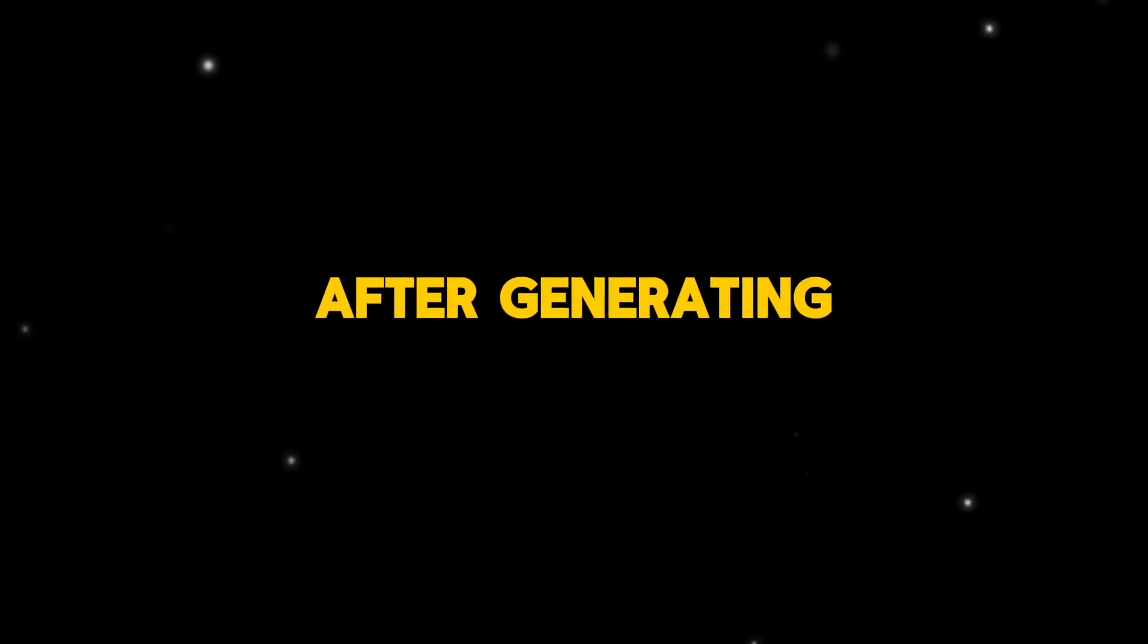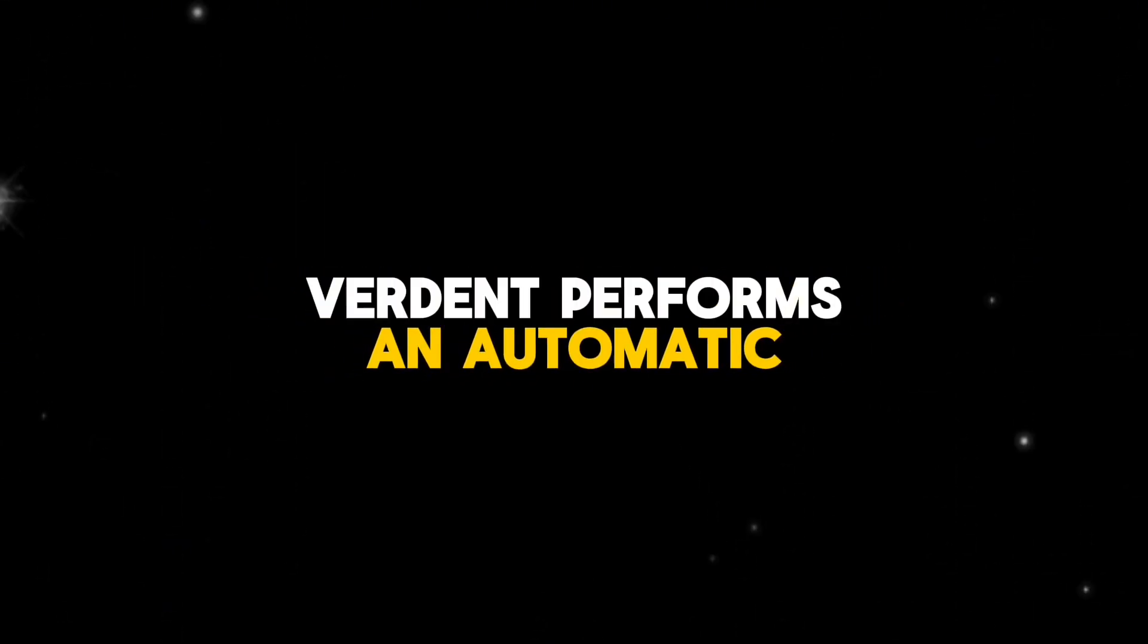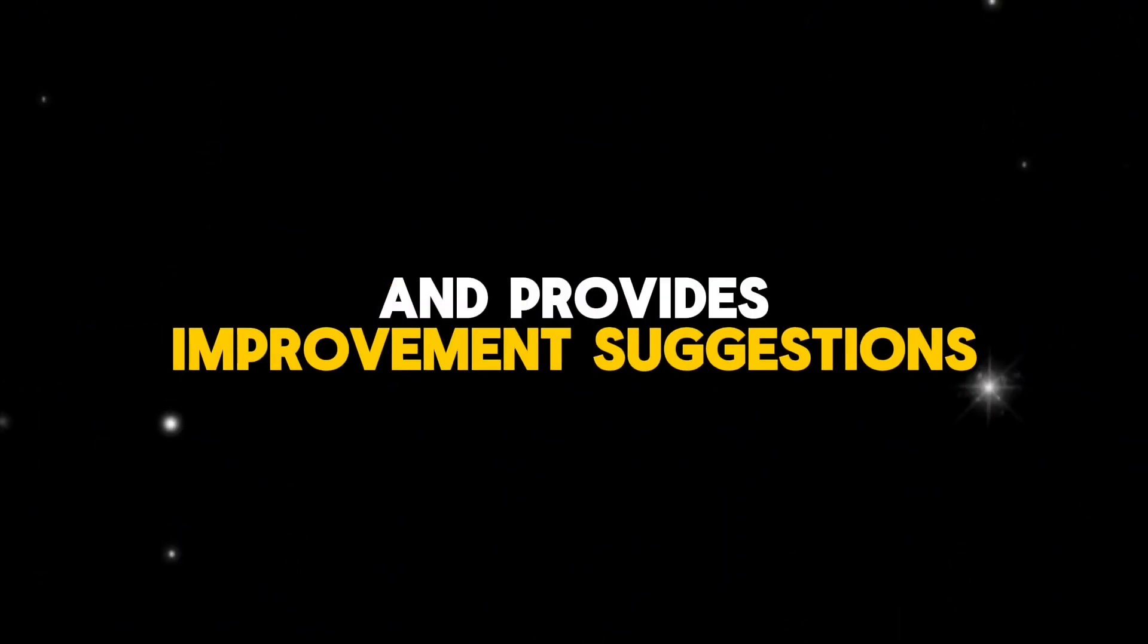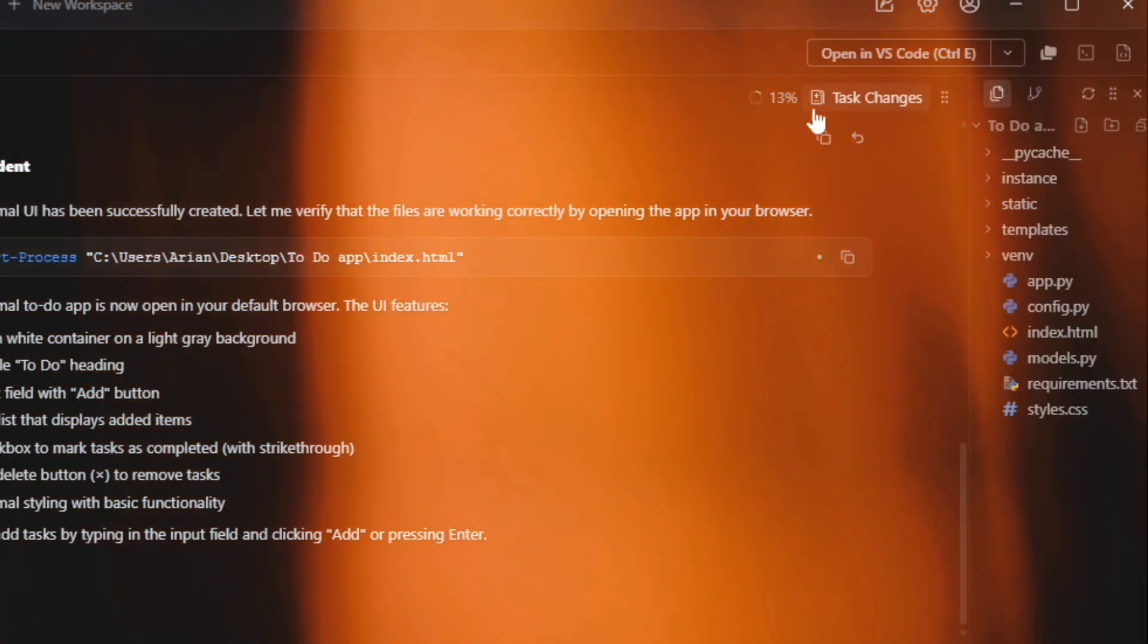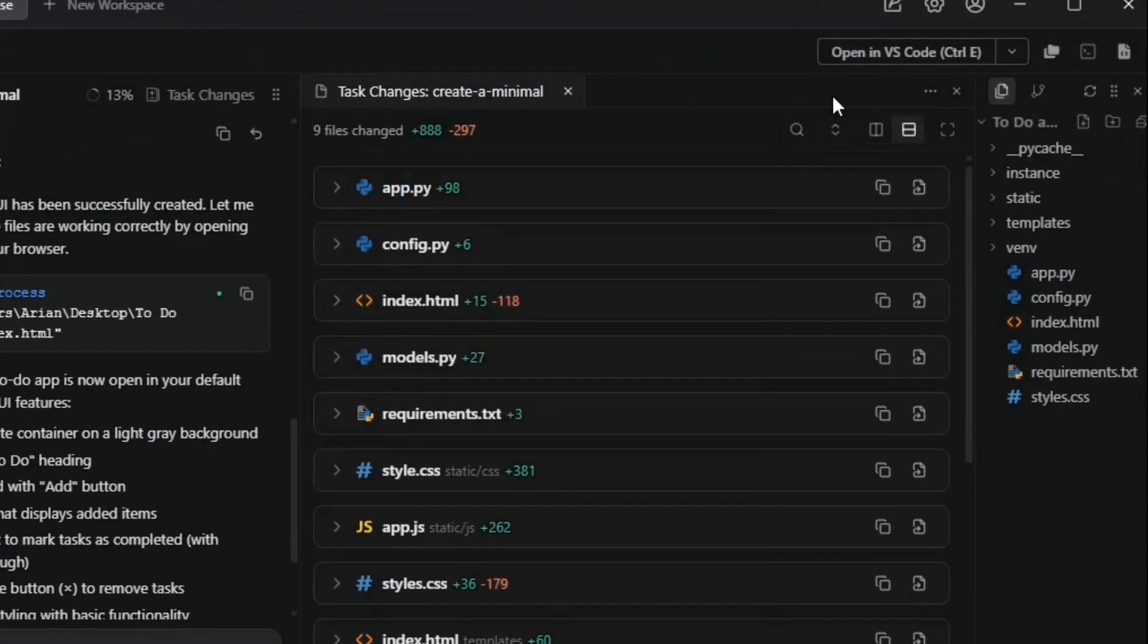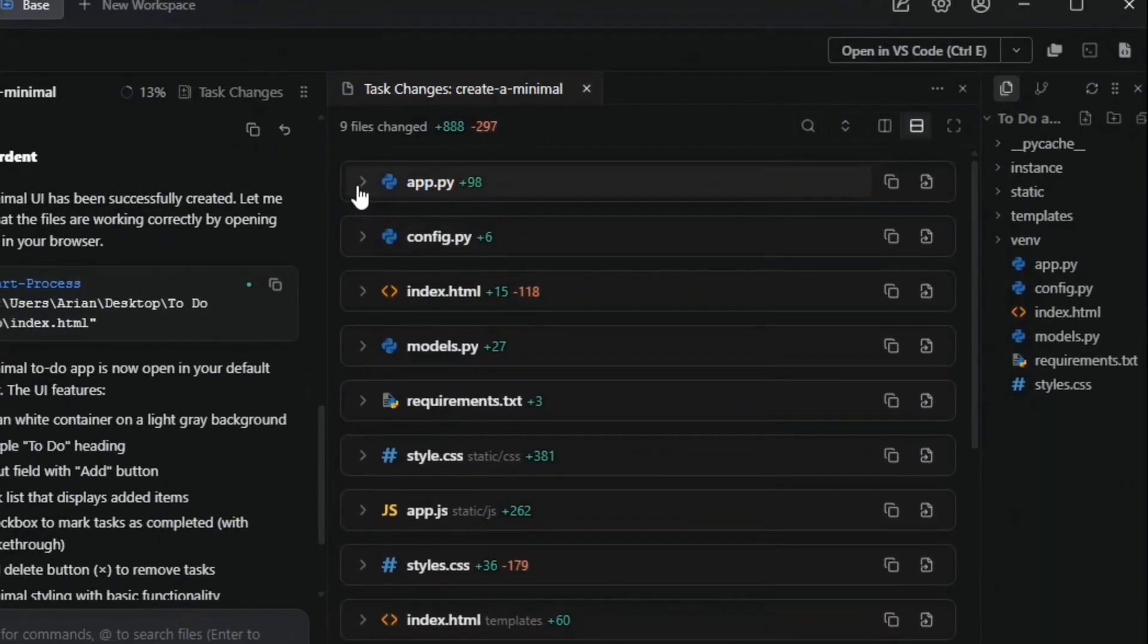After generating the code, Verdant performs an automatic code review and provides improvement suggestions. In the top right corner, the log and review sections show all changes made by the agent.